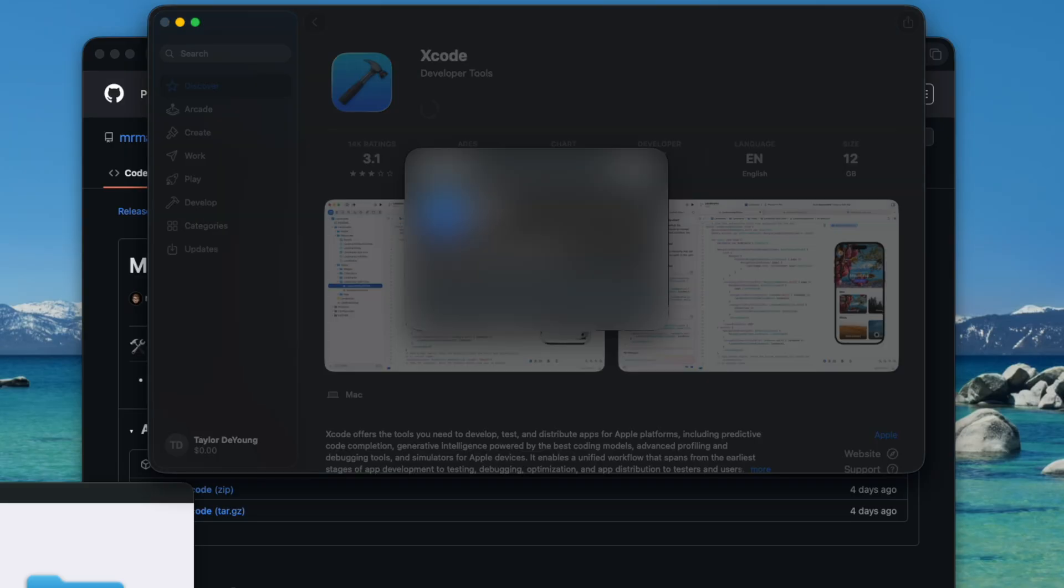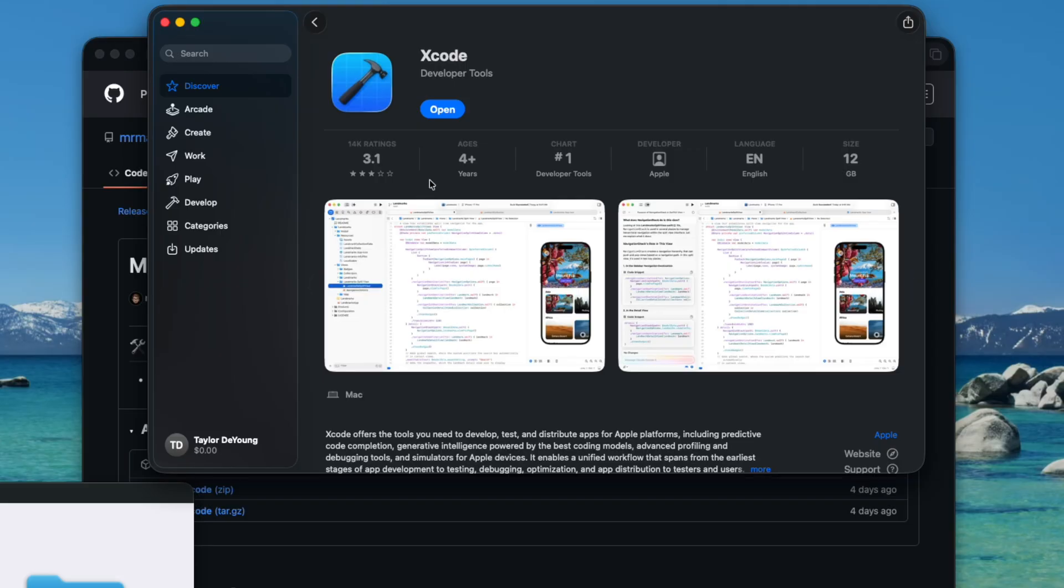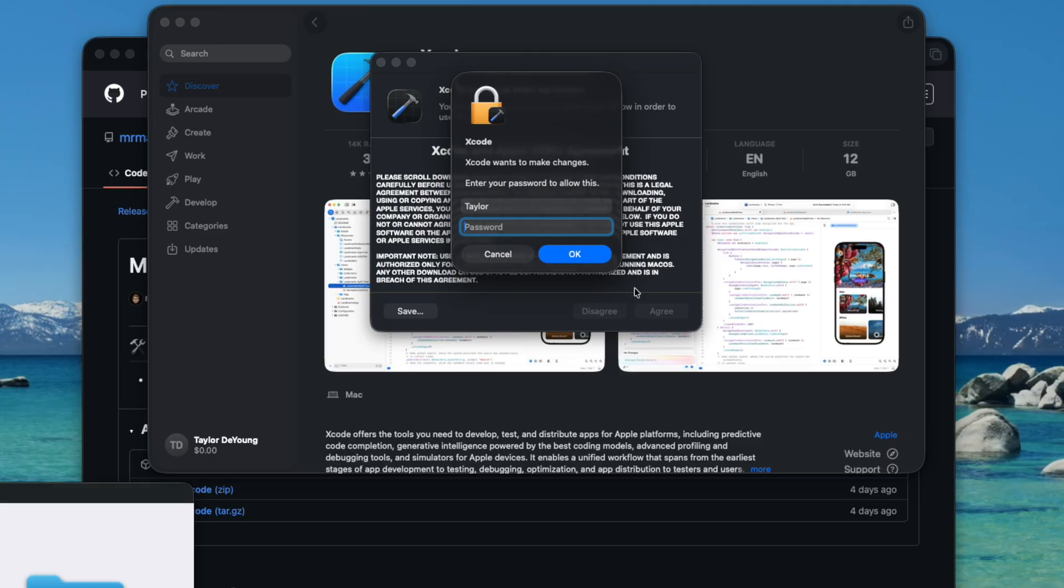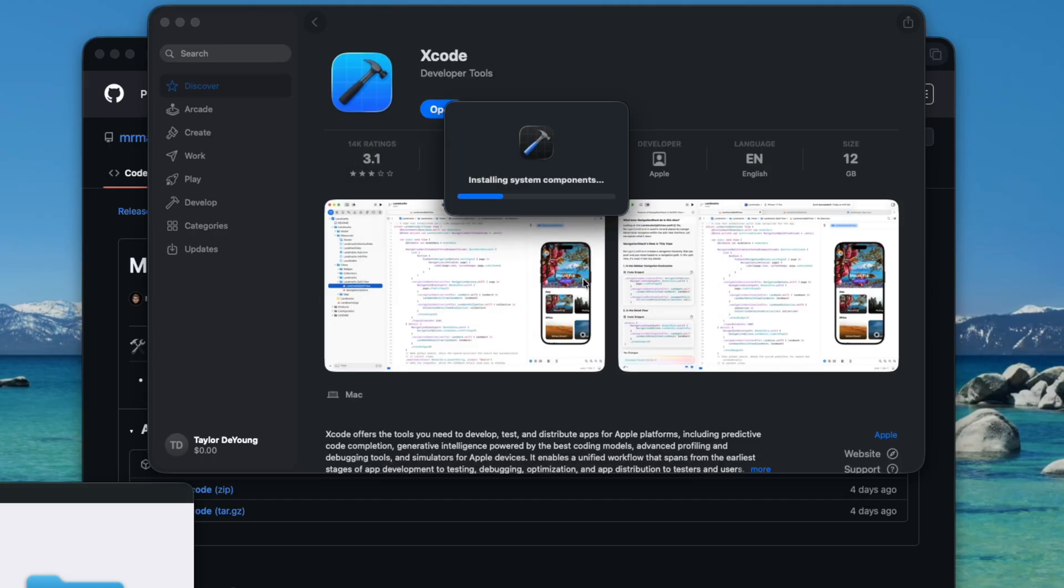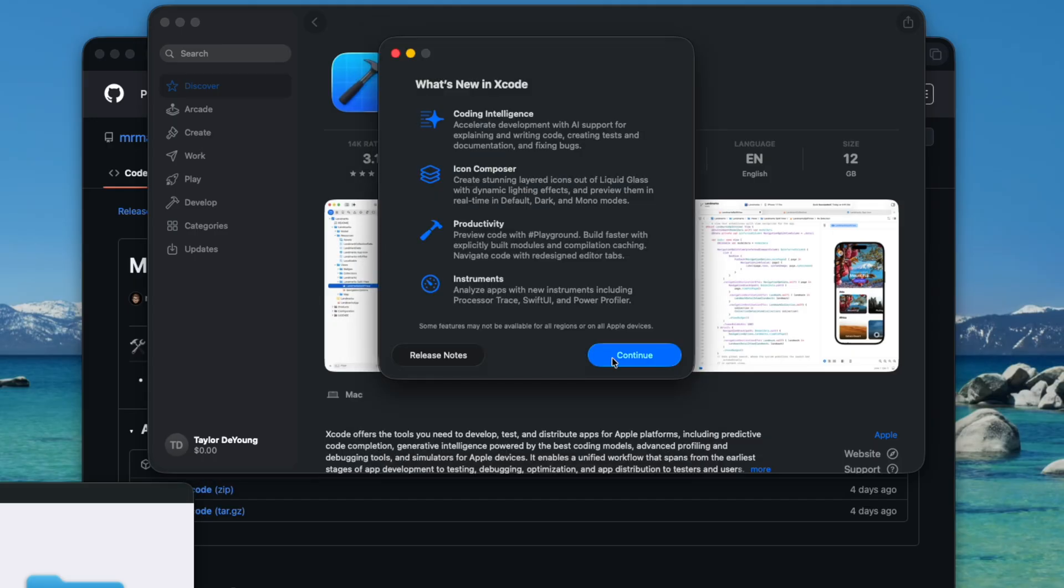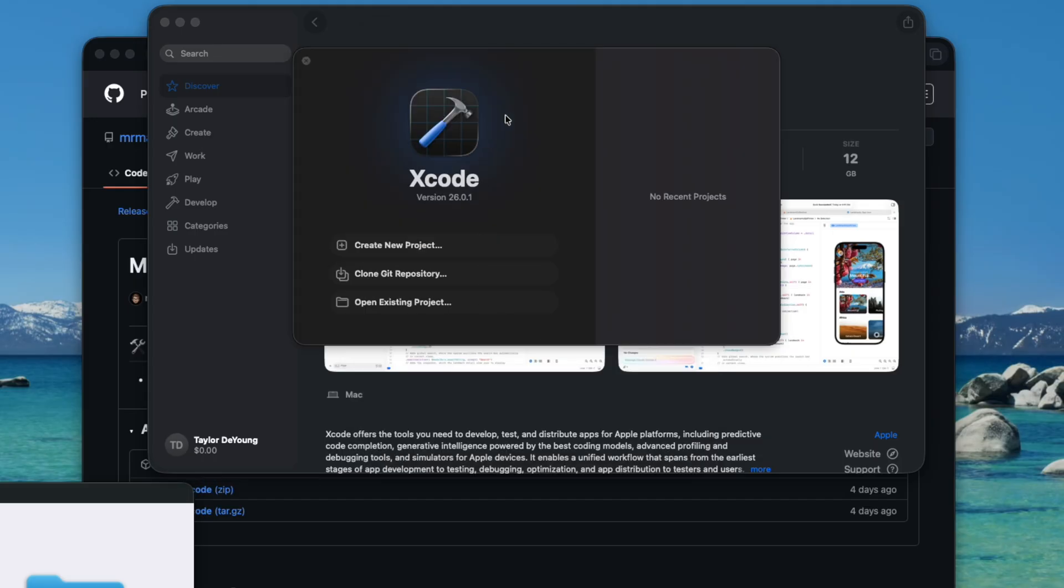Once this is done downloading, we'll be back. So once Xcode finishes downloading, we can then open it, agree, type your password, and we can just make sure that macOS is selected. We can uncheck this and press install. Continue. Okay.